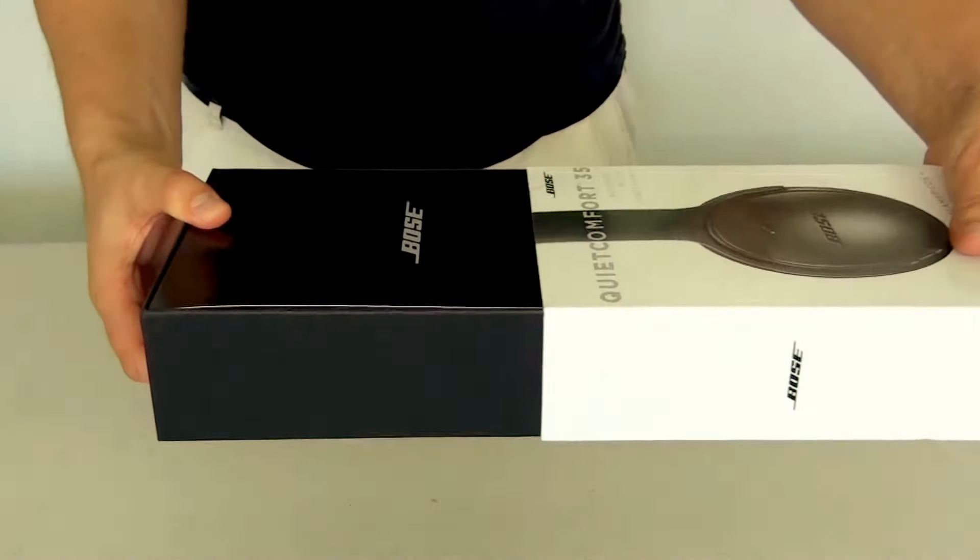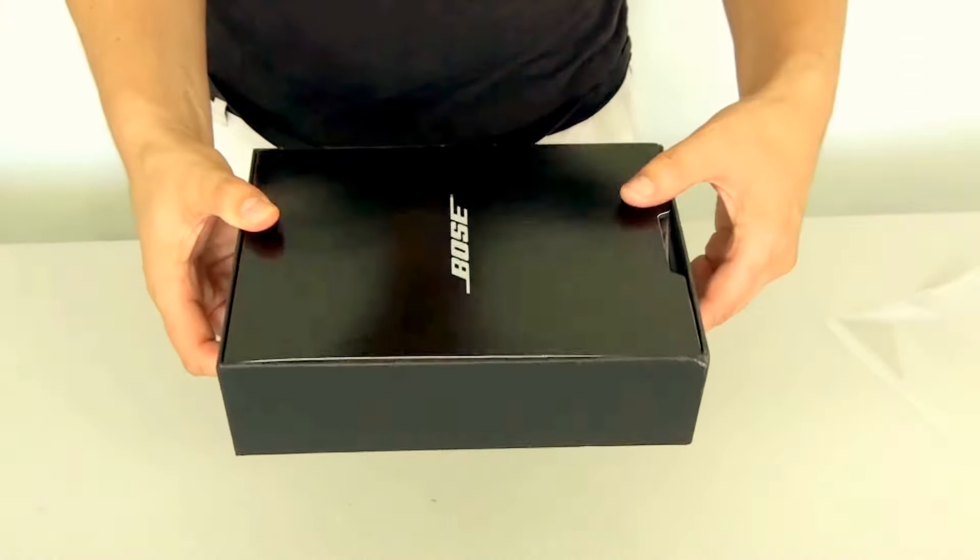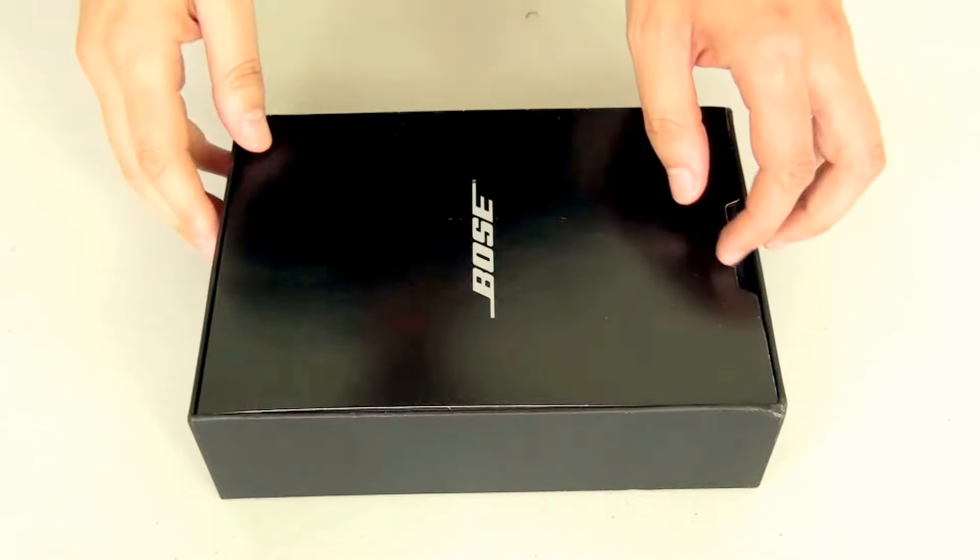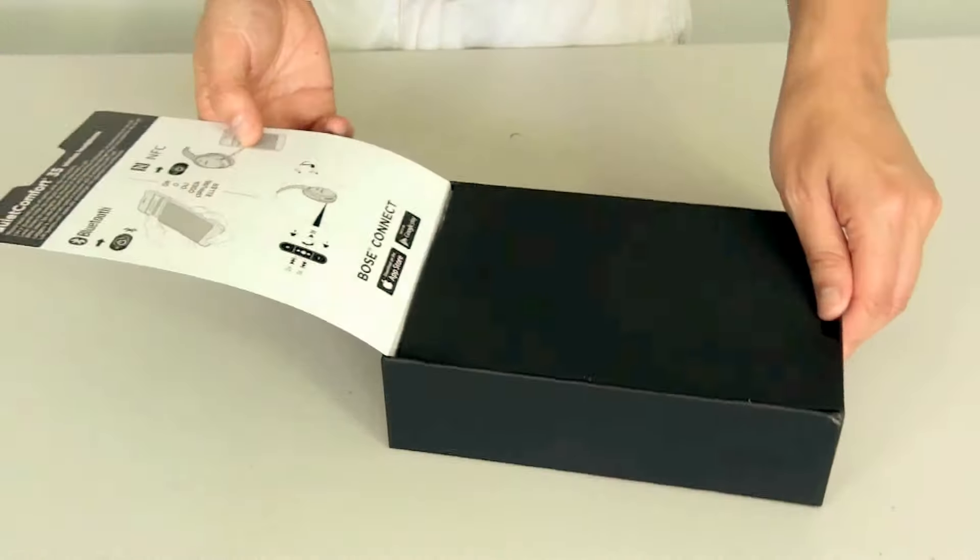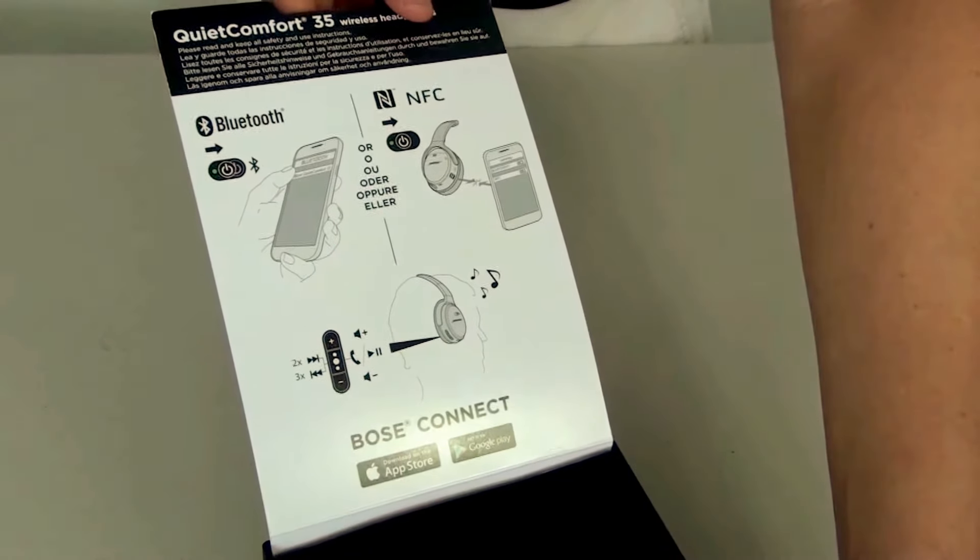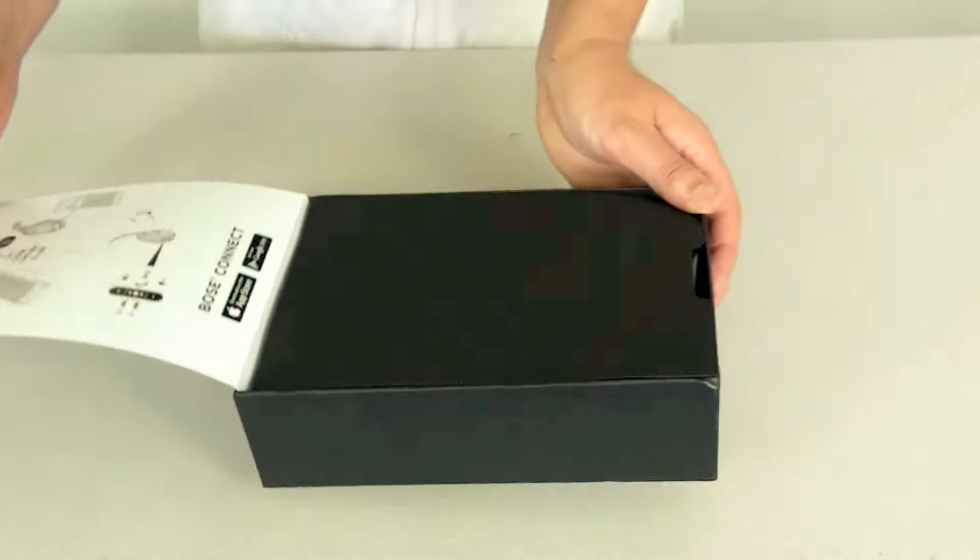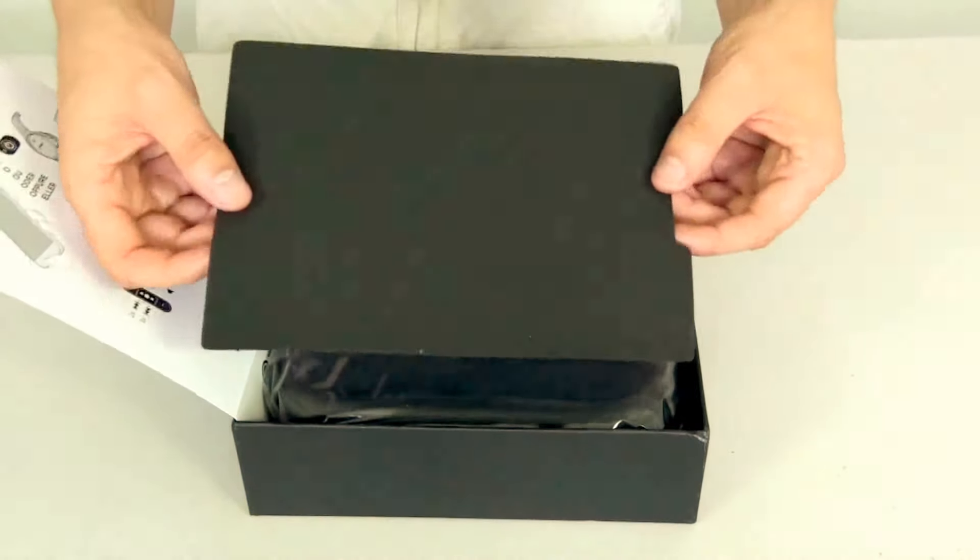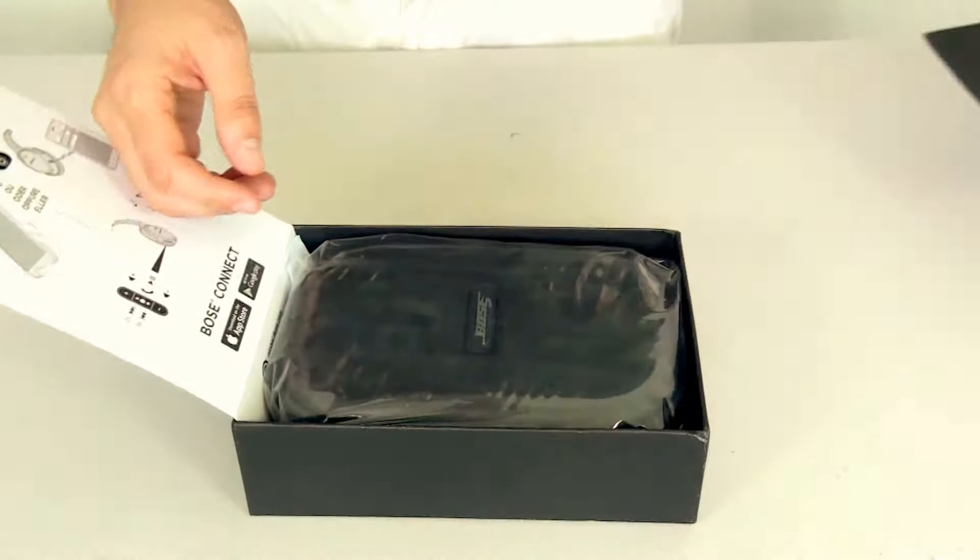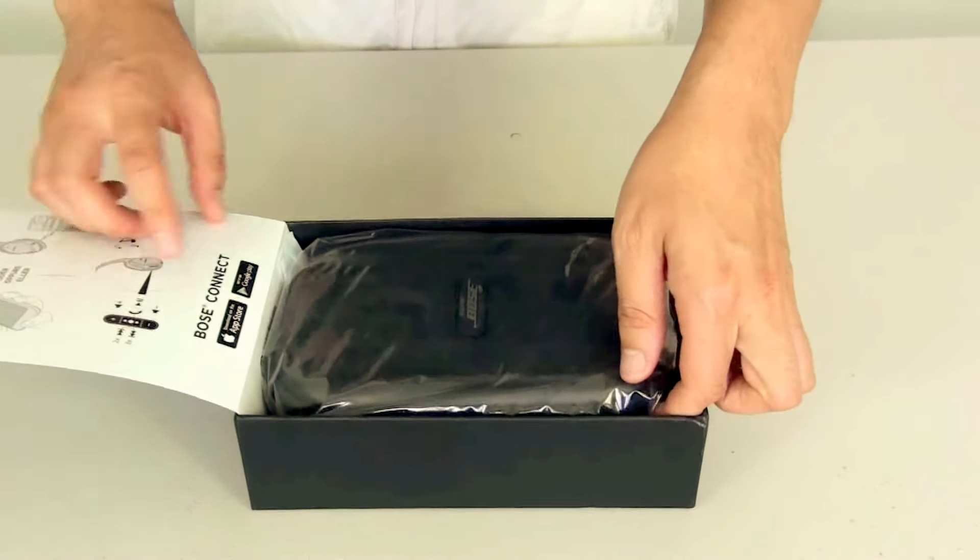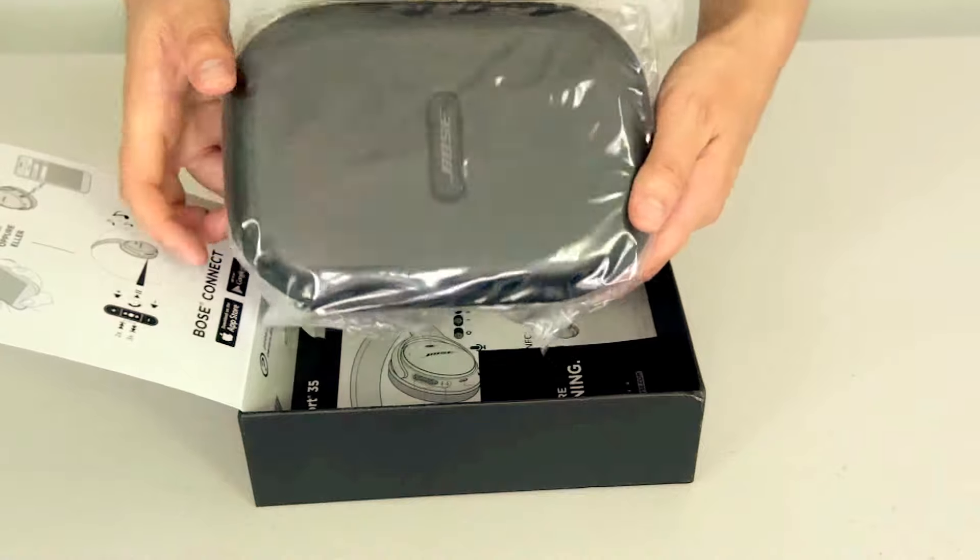Now the box itself is actually quite sturdy so it is built to withstand any kinds of knocks or bumps in transit. Underneath the cardboard is a layer of foam and there we have the Bose case.